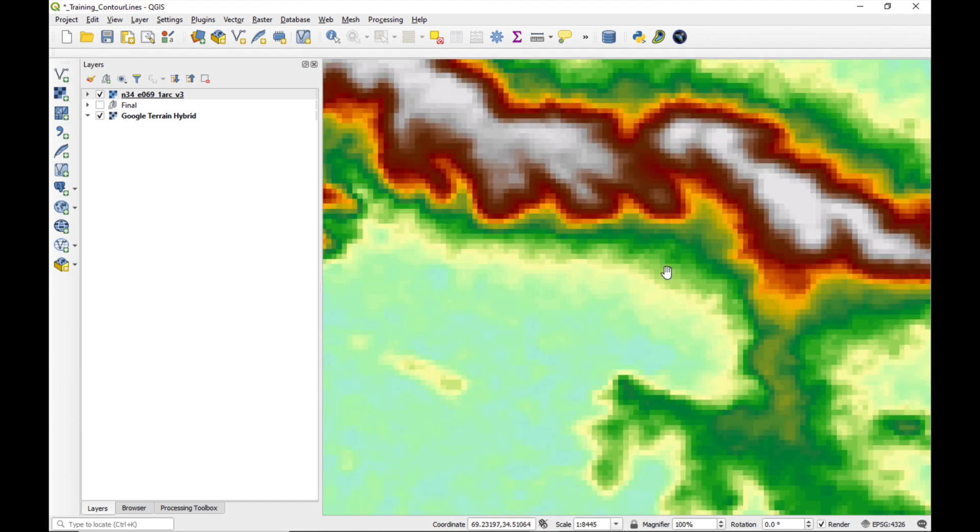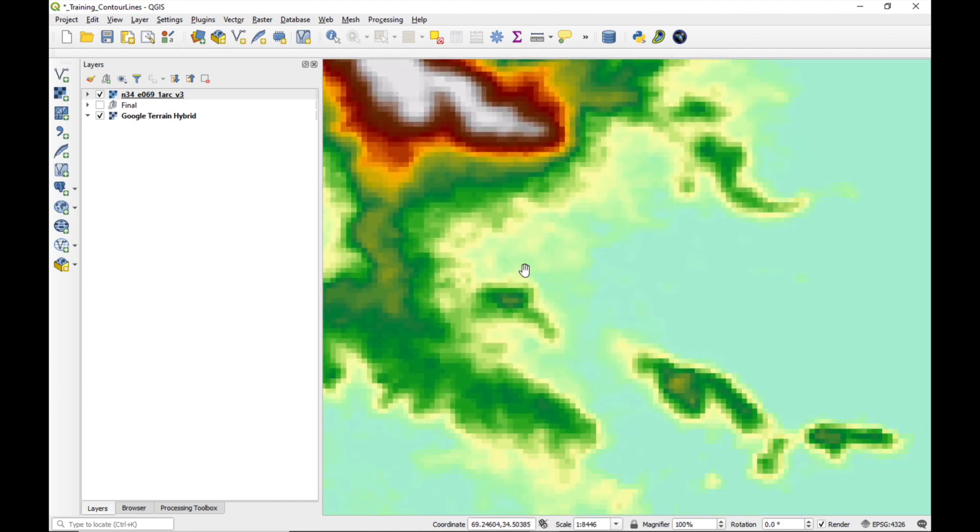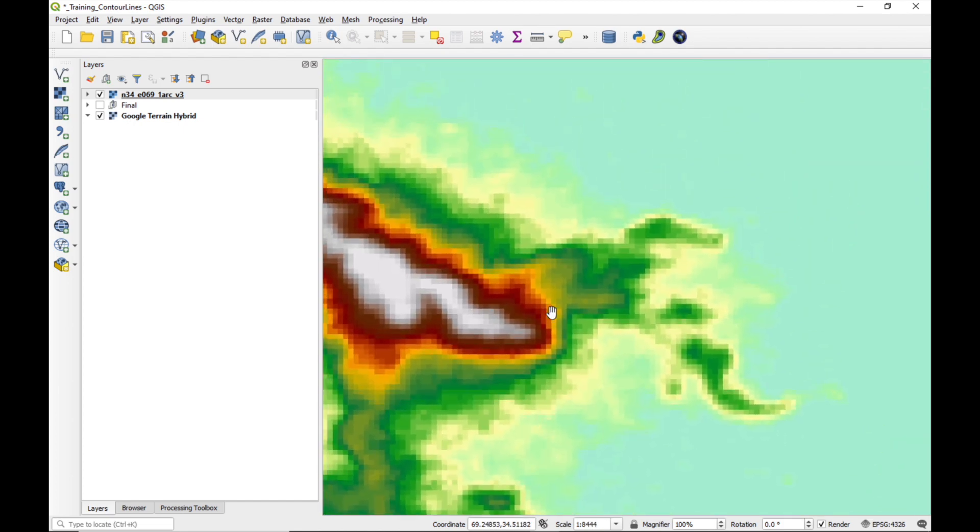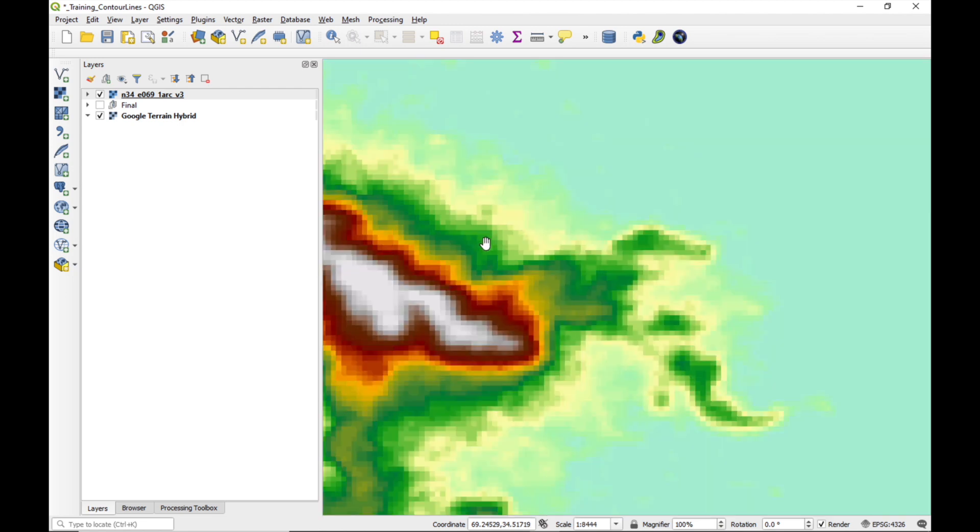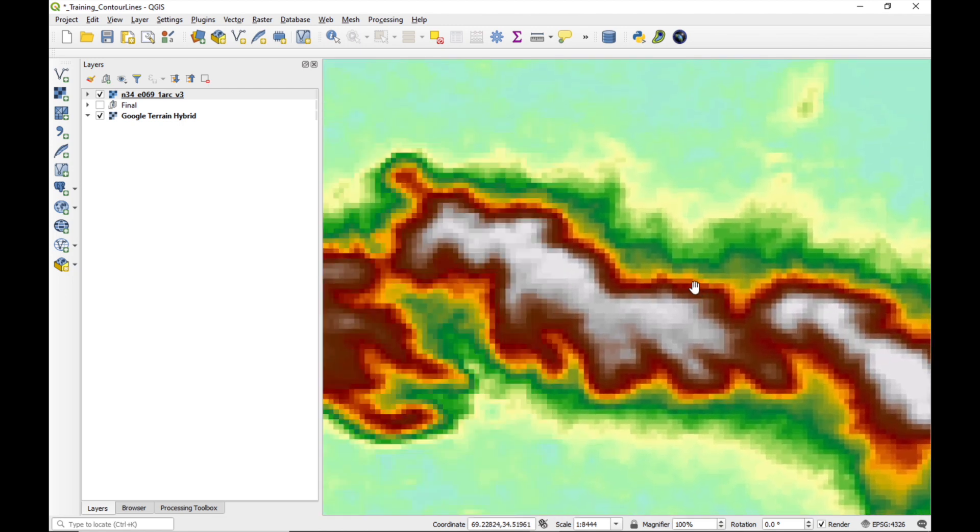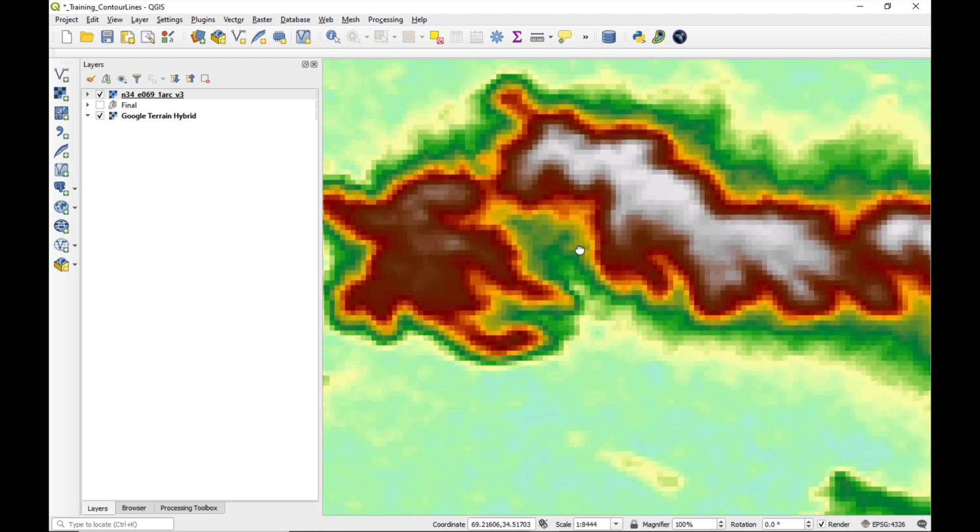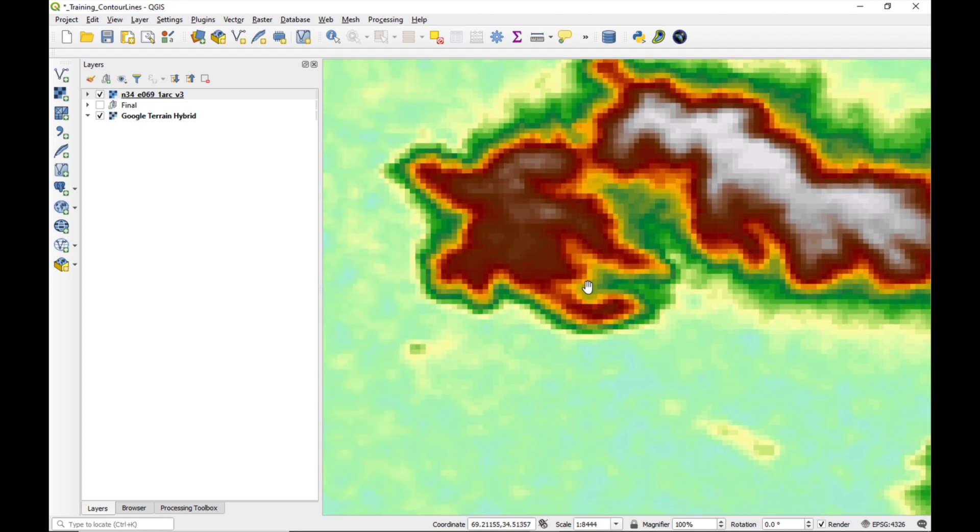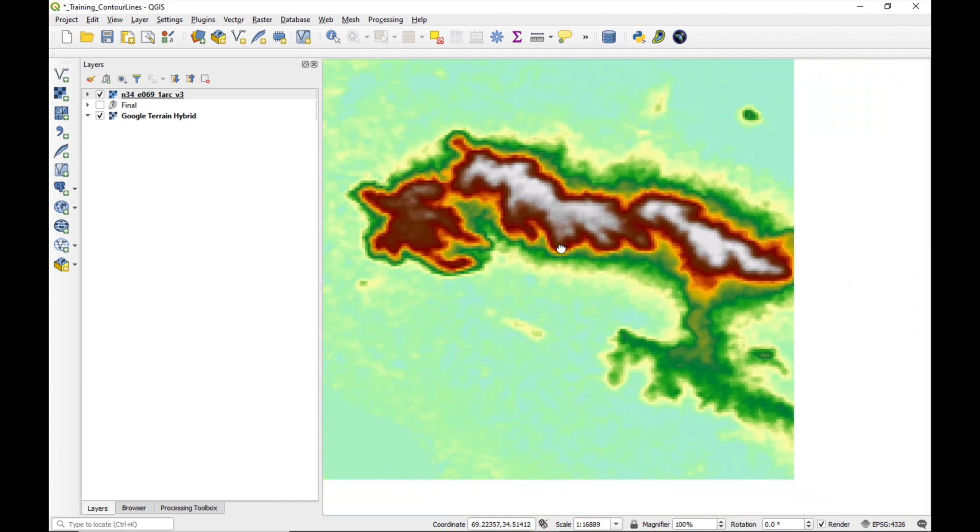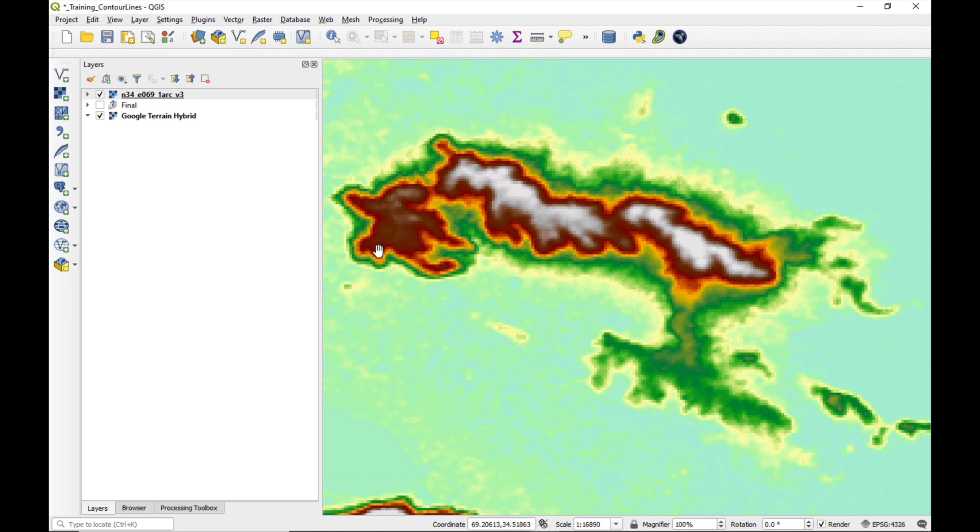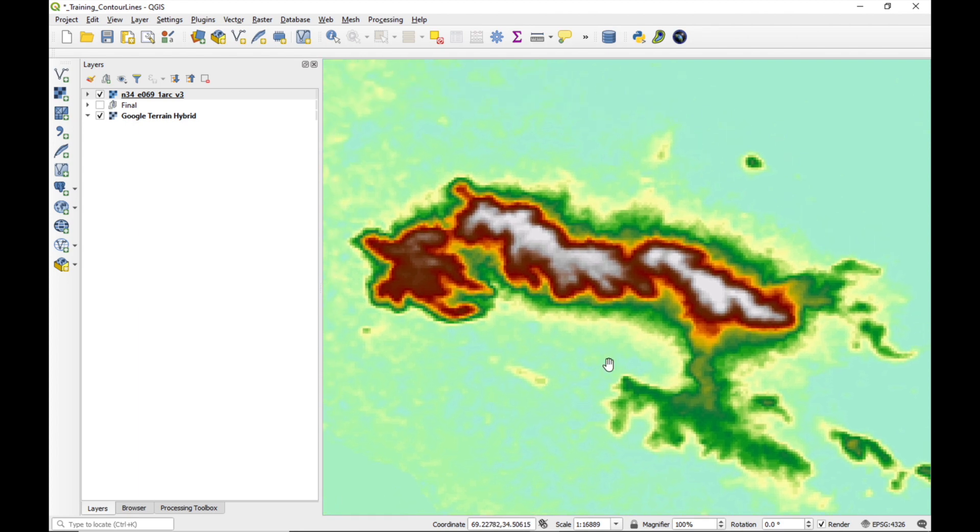If you look at this digital elevation model, you can see that there's quite a bit of noise in there. It looks a bit patchy. So if we were to make a contour line of this, it would not be very smooth. Now, we could contour it and then smooth the contours later, but that requires a lot of computing power every time we open up the map. So my advice to you is to smooth the digital elevation model first before you contour it.